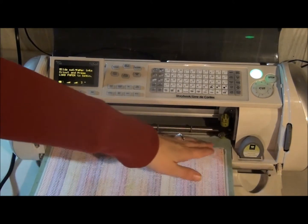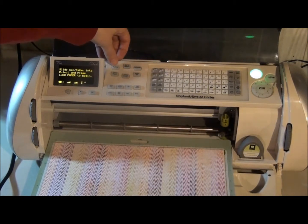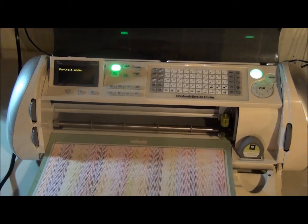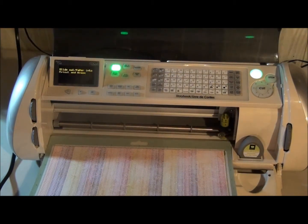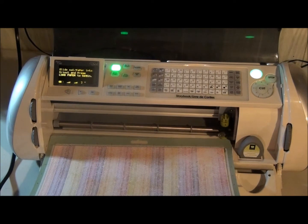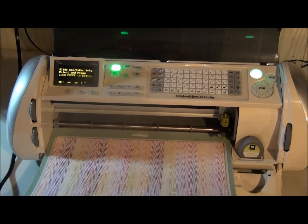Actually before I load my paper I'm going to push my portrait button. If you don't push your portrait button before you load your paper it will unload your paper and you'll have to redo it anyway.